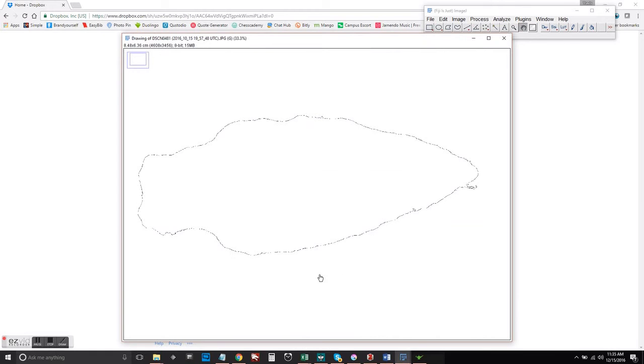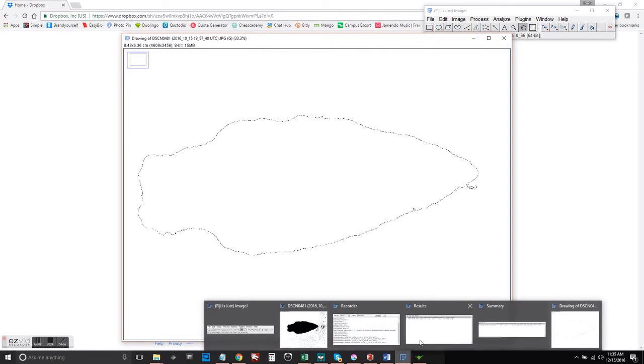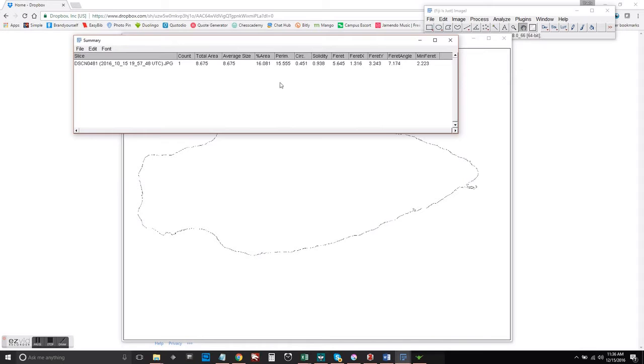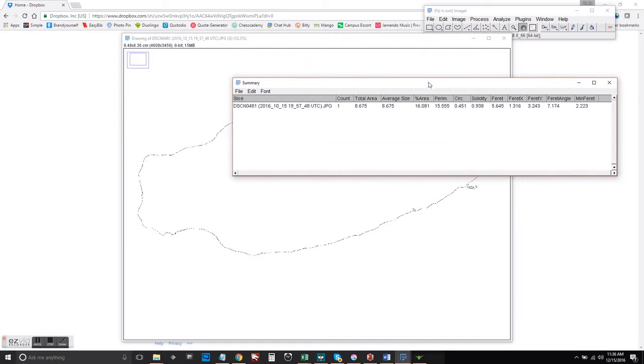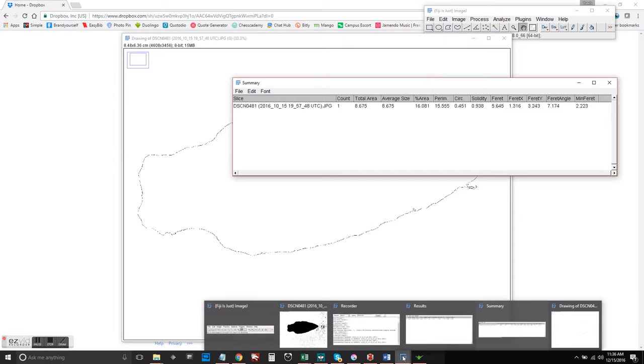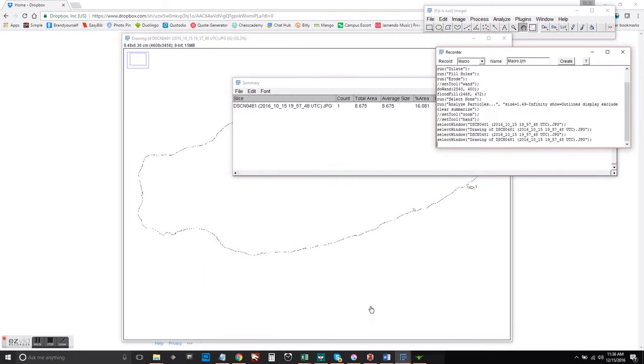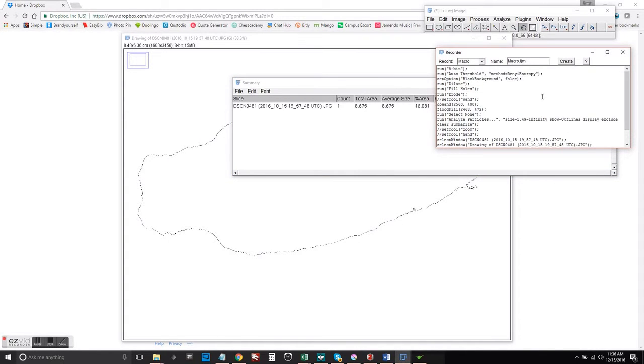Also, check out my other videos if you don't know how to create this particle analysis and this data right here. We went through in previous videos and generated macro code already, so we can just copy this bad boy.